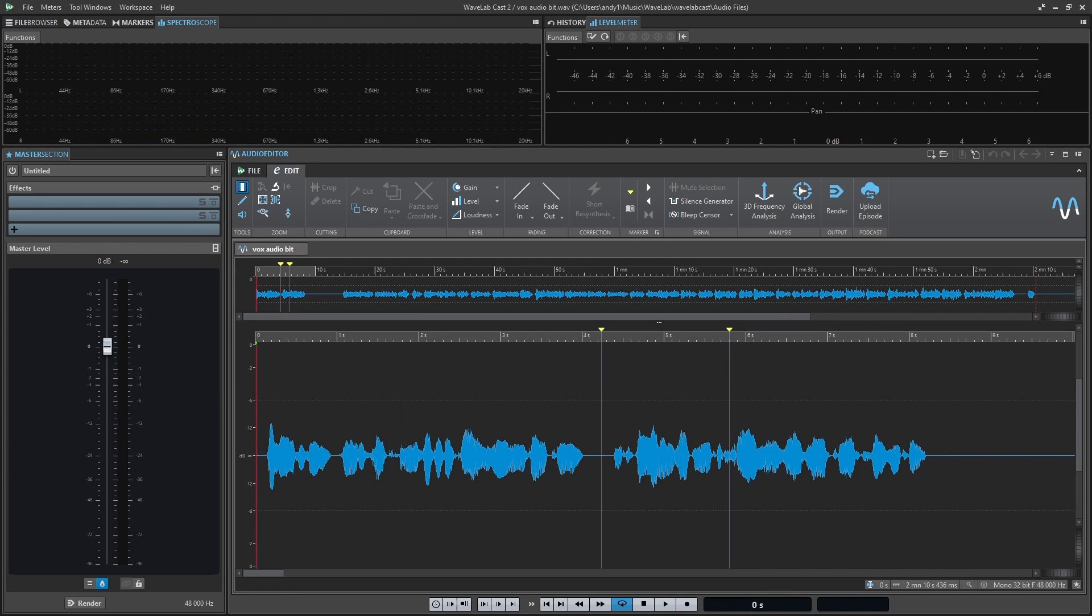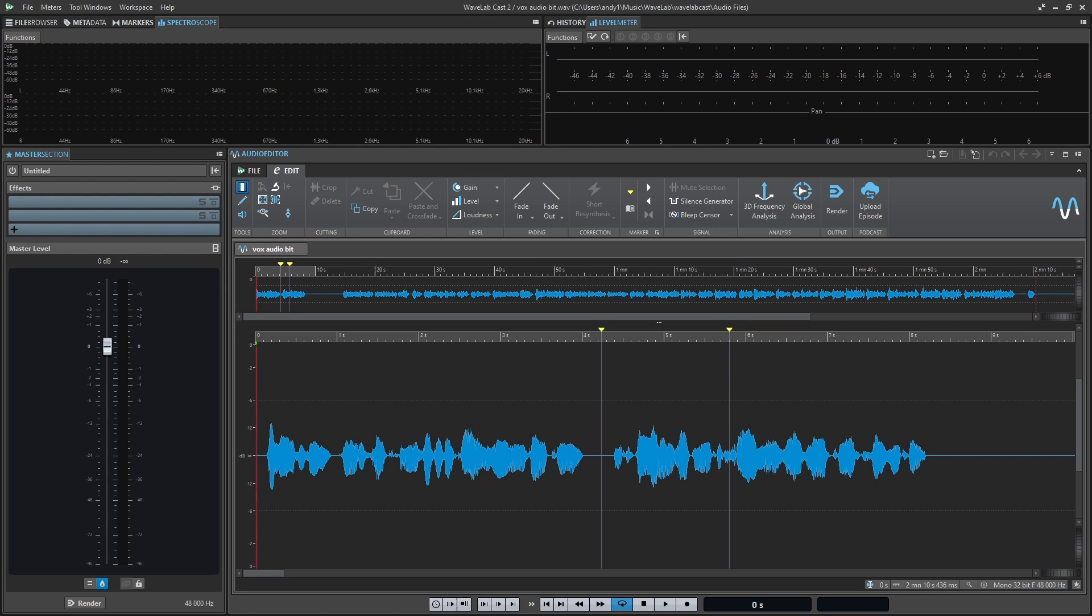So in a previous video, we talked about the audio montage being an area where you will assemble your podcast. Well, the audio editor is kind of the other side of that coin. It allows you to make more permanent editing choices to your audio.